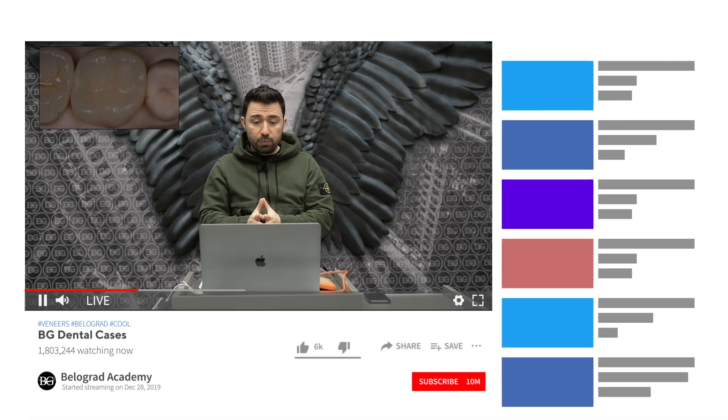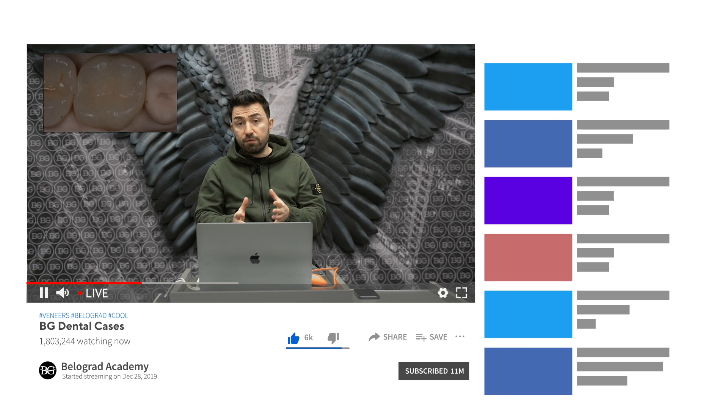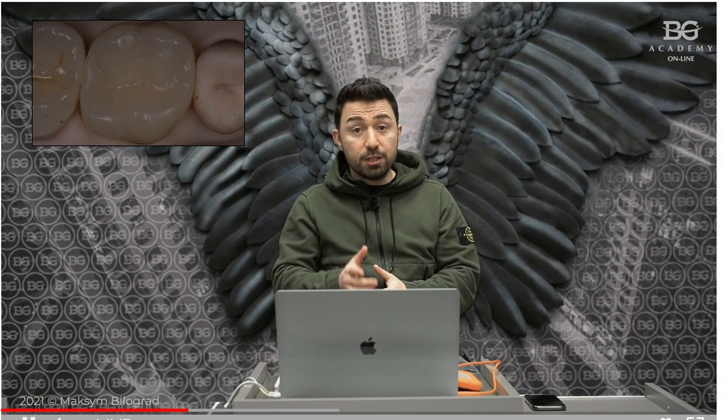So we are done with this case. I would like to thank everybody for their attention. Don't forget to sign up to our YouTube channel. May the dental force be with you — see you next time!